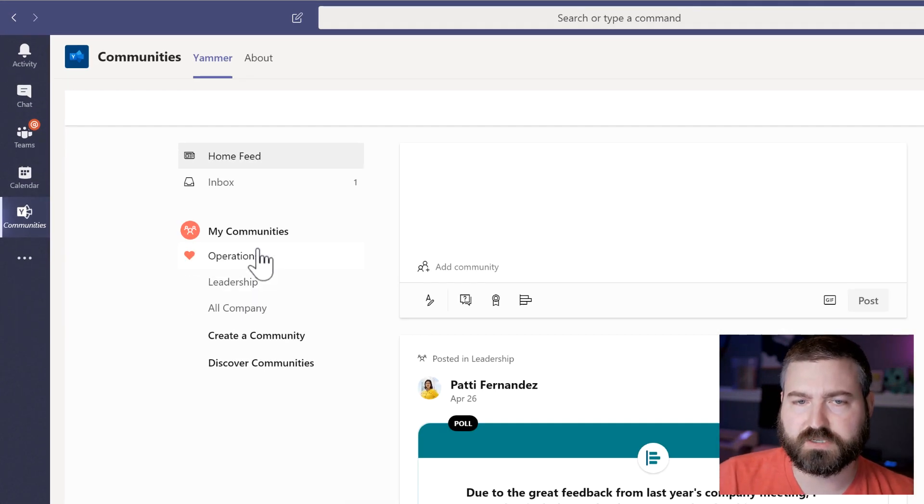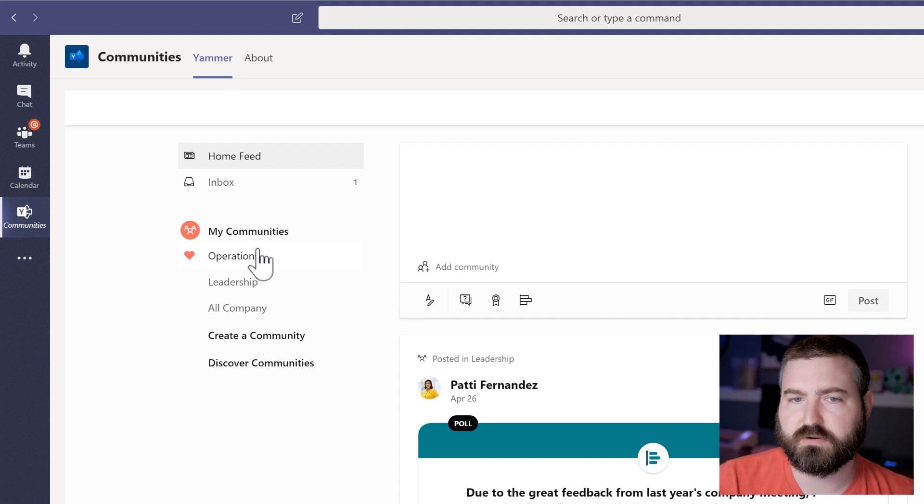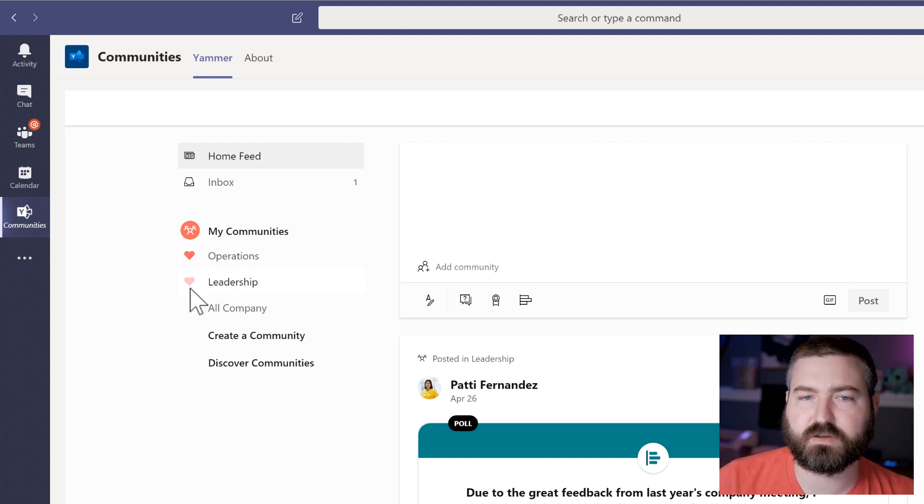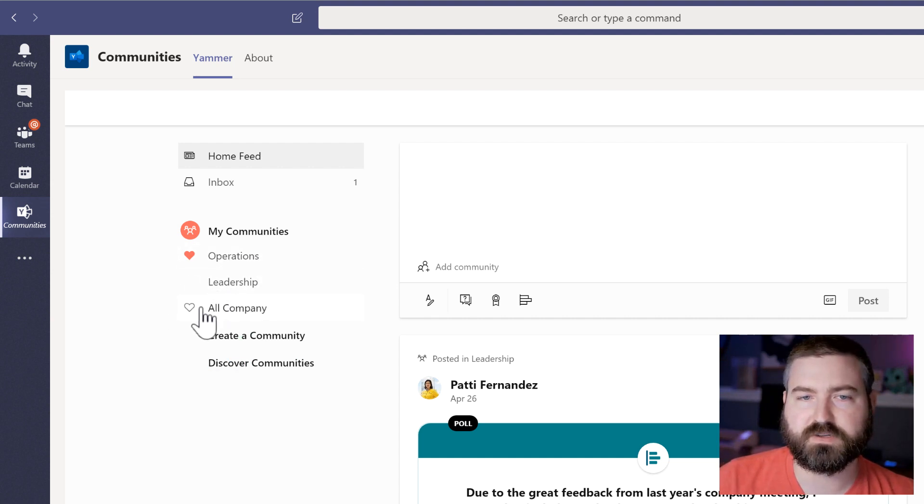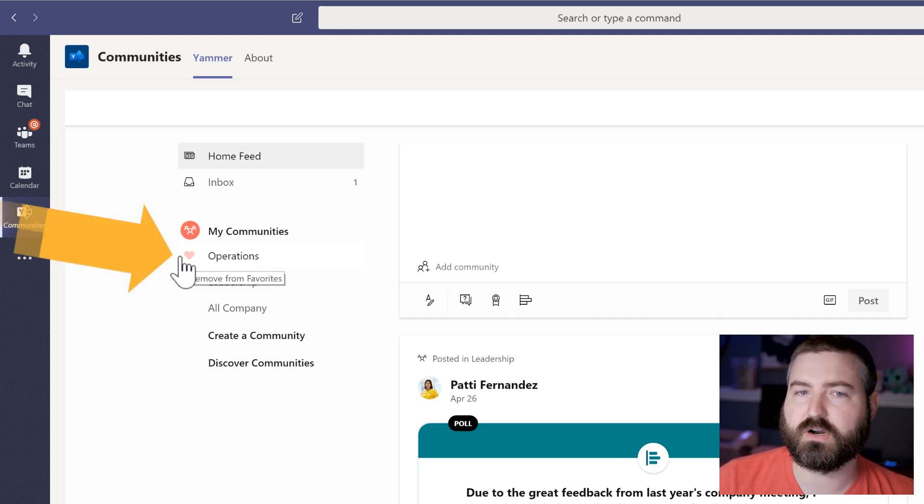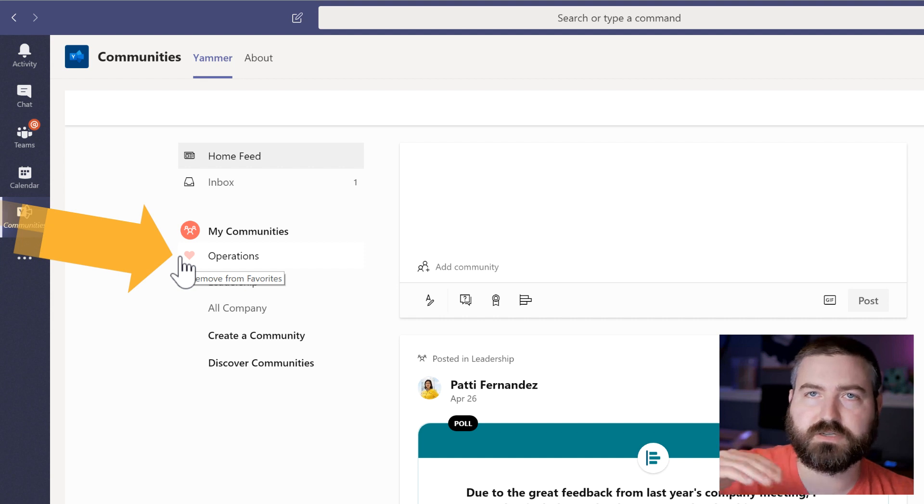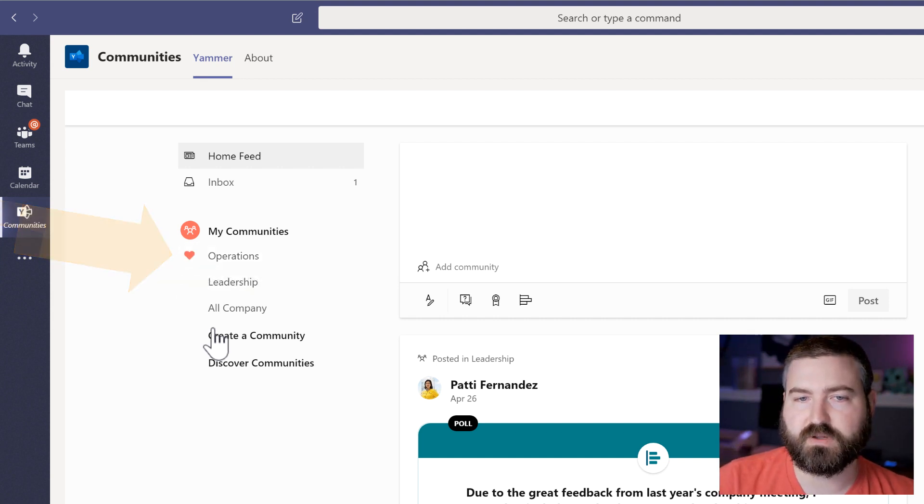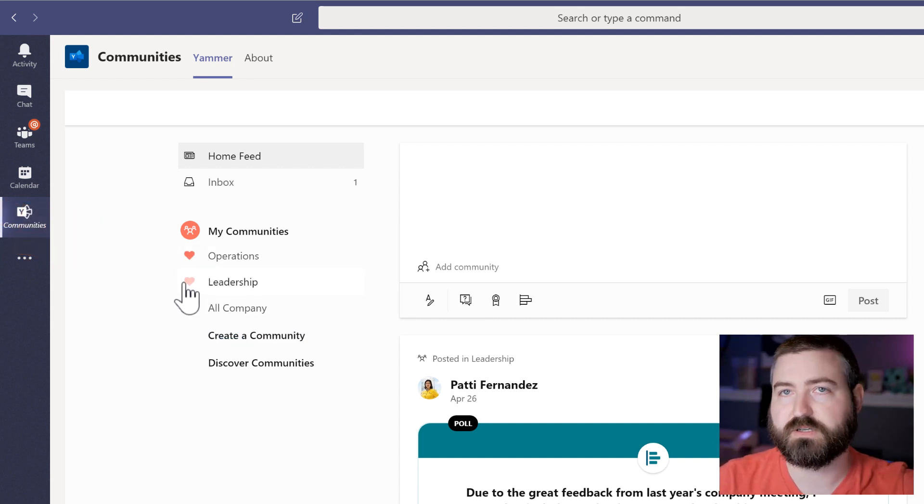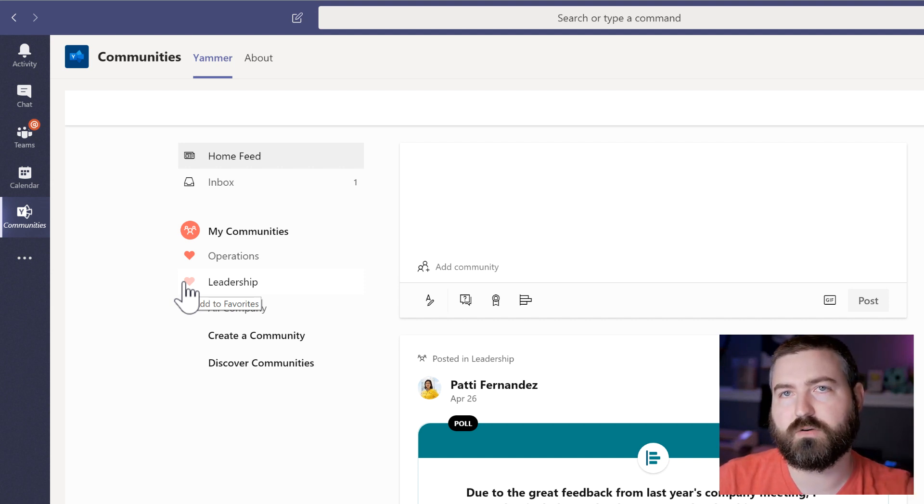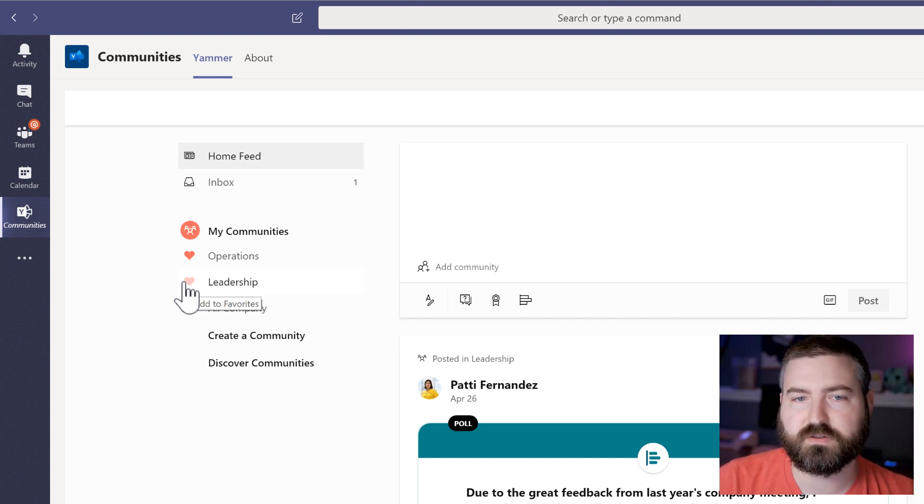One of the things that I like the most about the new Yammer experience is the ability to favorite communities. So if I want this operations to always stay at the top, all I do is click that little heart icon right next to operations that will move it up to the top. Let's say that I want leadership on top of operations. This actually pins in the order in which you favorite these communities.